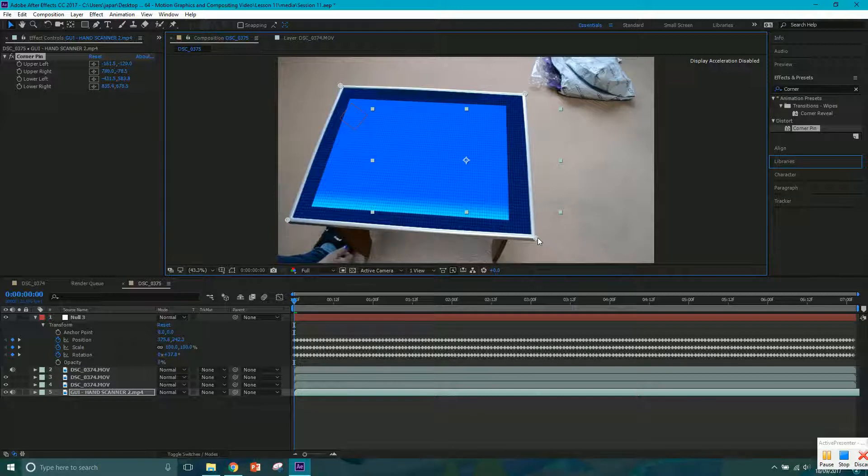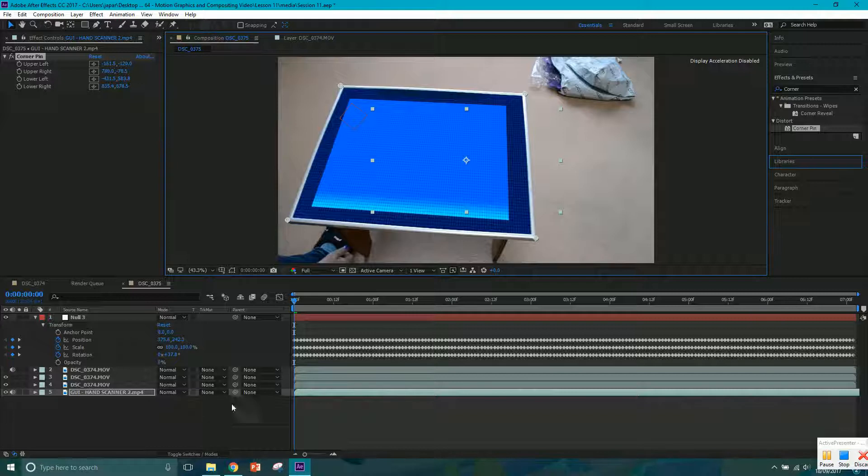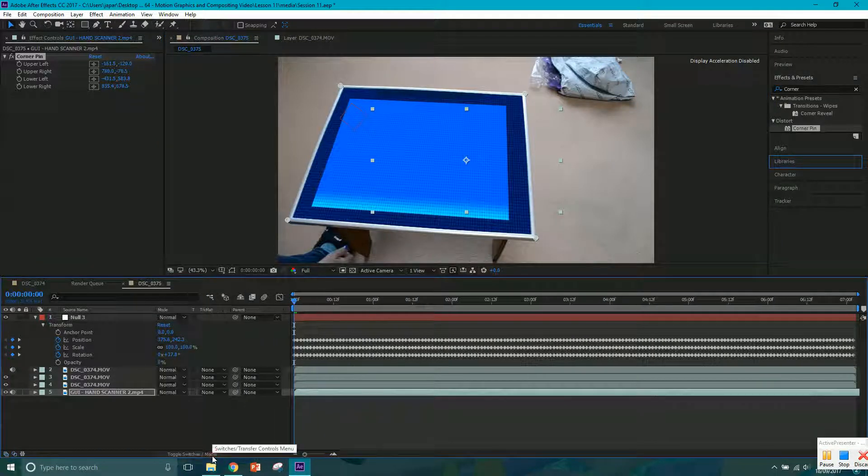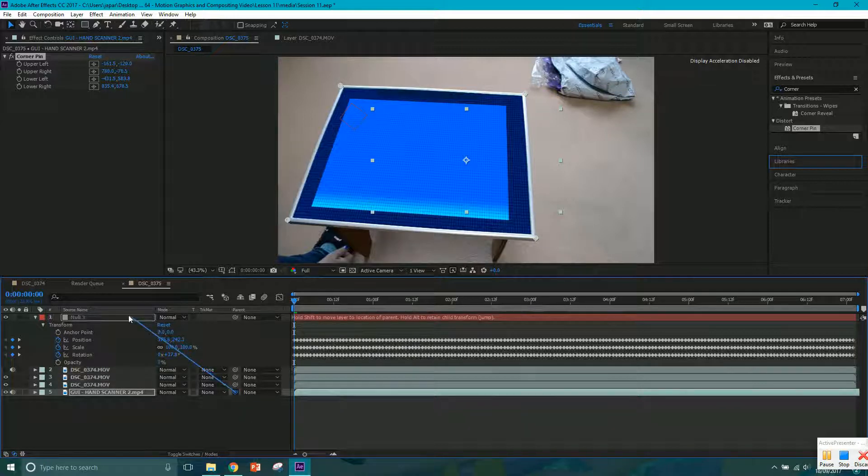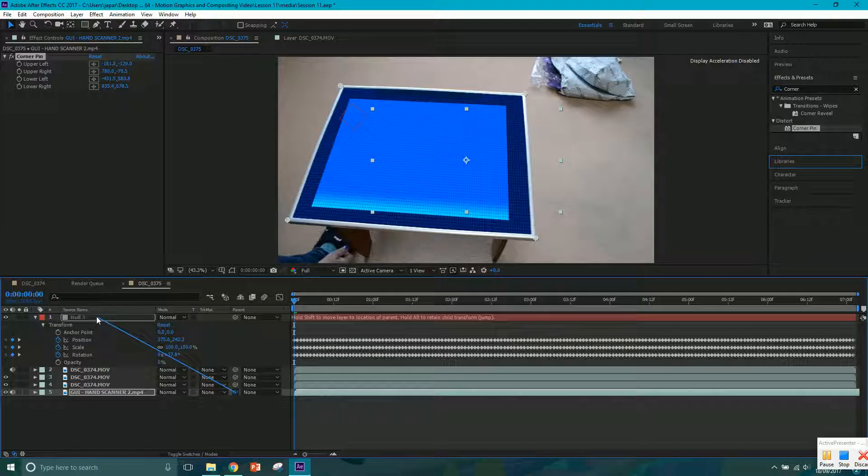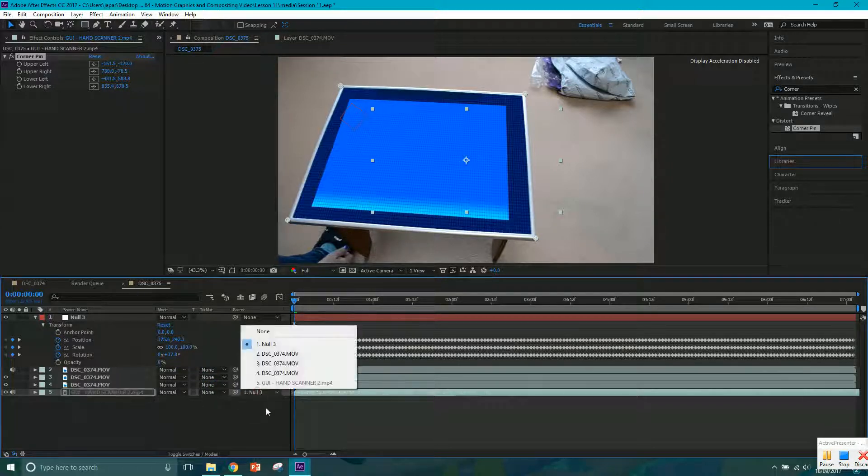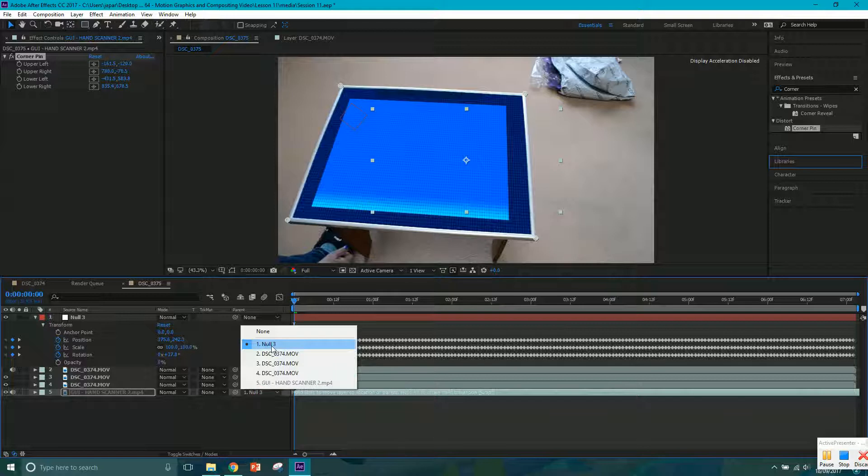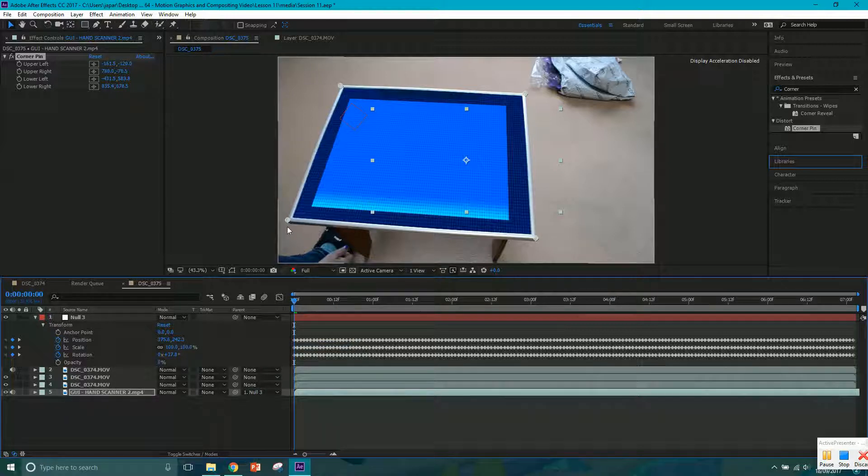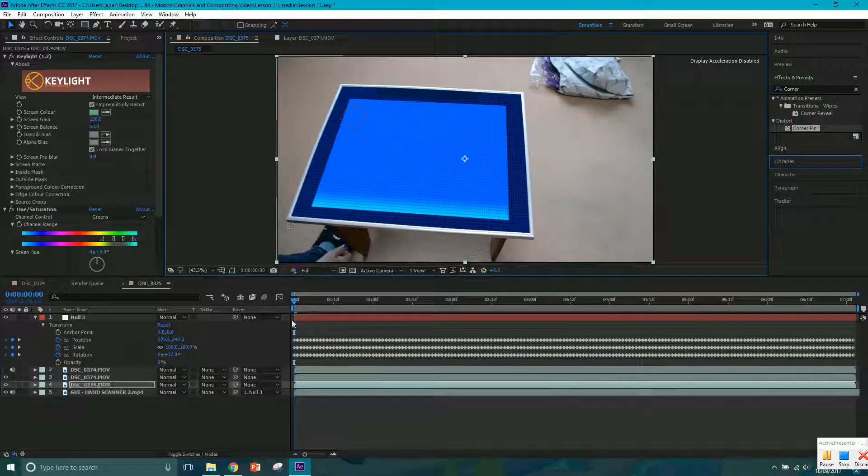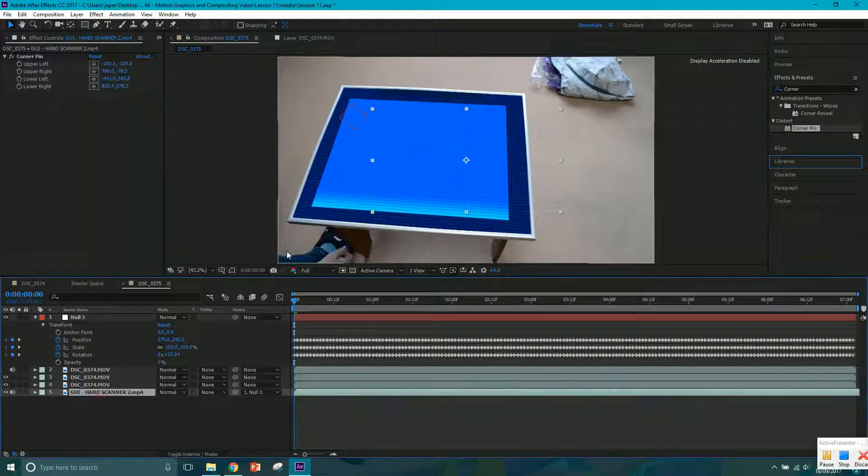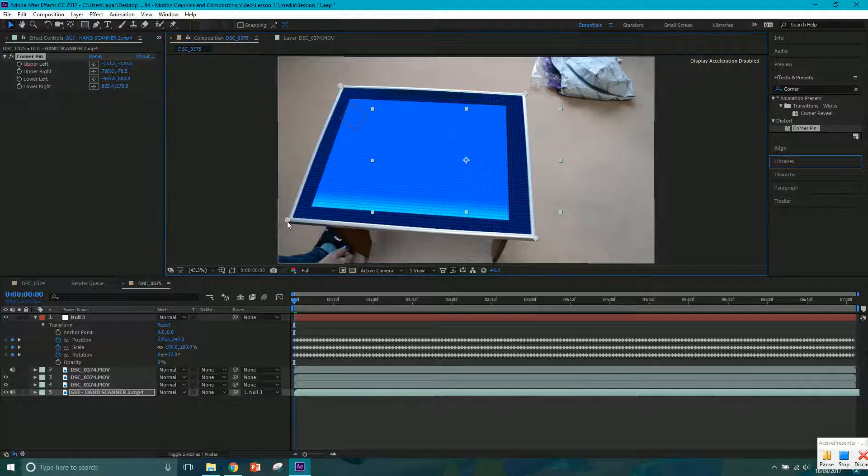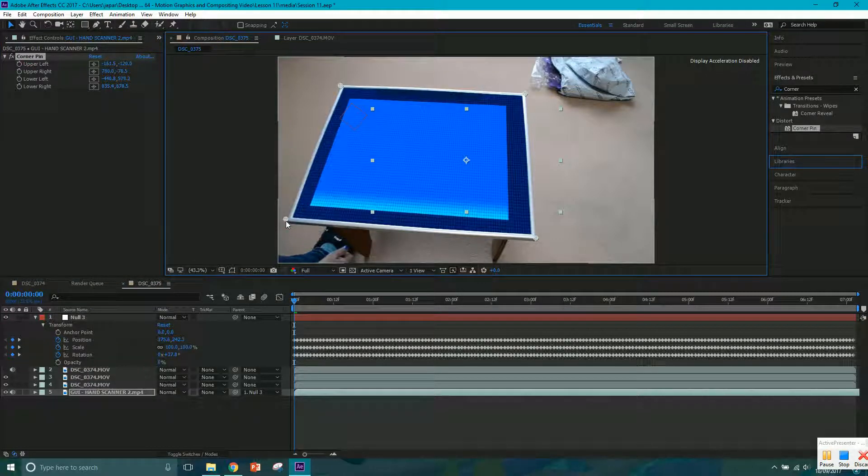Next thing I want to do, now that that's lined up, I want to get this pick whip. If you can't see that, just toggle these switches. Click and drag to link this to the null object. And once it's on the null, let go. Another way to do it is to click in this parent dropdown and just parent it to the null. So now this is going to follow the null object. I just want to move the corner pin a little bit so that it lines up a little bit smoother over there.